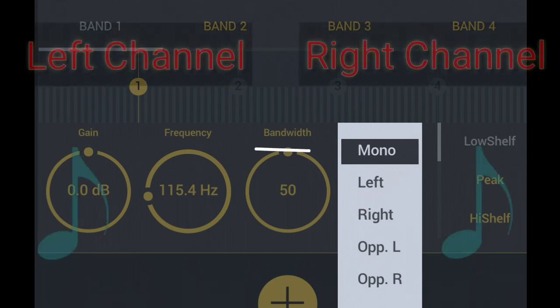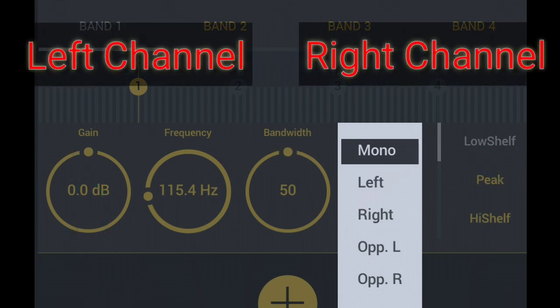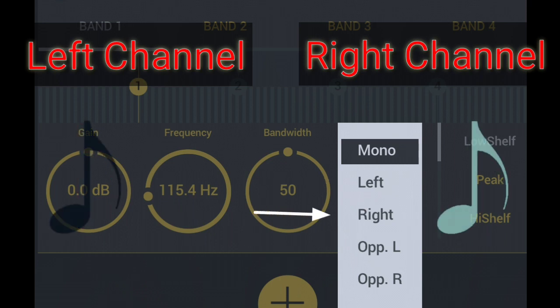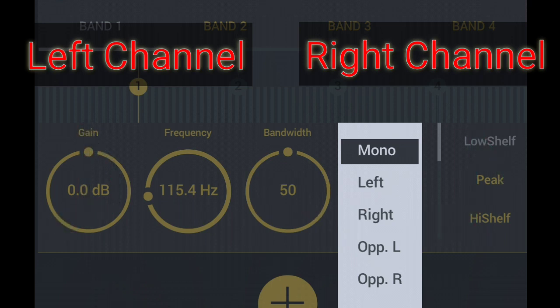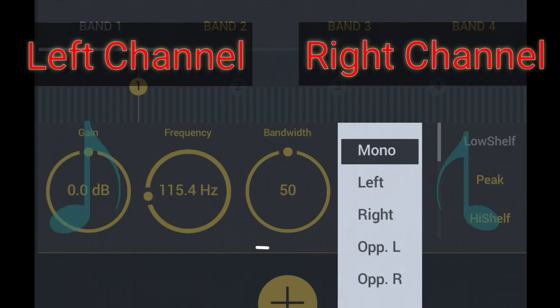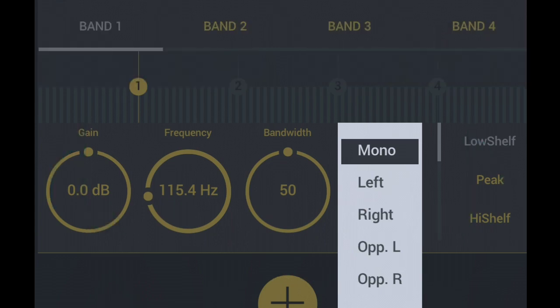Channel: In Mono, the left channel and right channel are equalized in the same way. Only the left channel is equalized. Only the right channel is equalized. Opposite left: whatever equalization gain is applied to the left channel, the right channel receives the opposite equalization amount. Opposite right: whatever equalization gain is applied to the right channel, the left channel receives the opposite equalization amount.